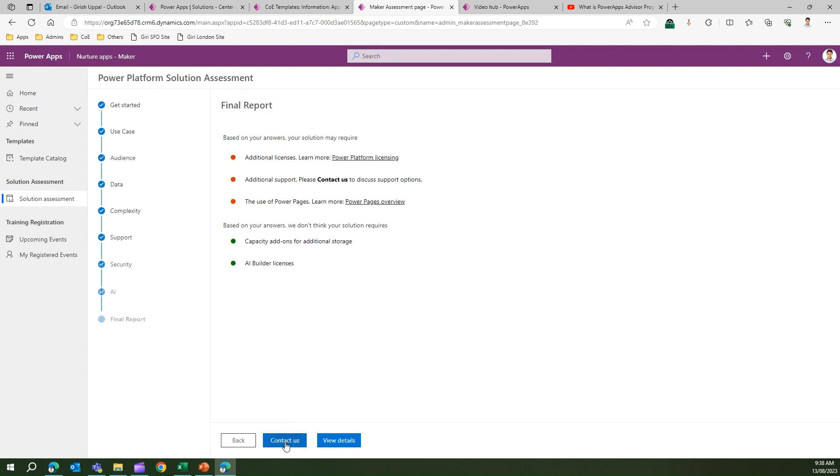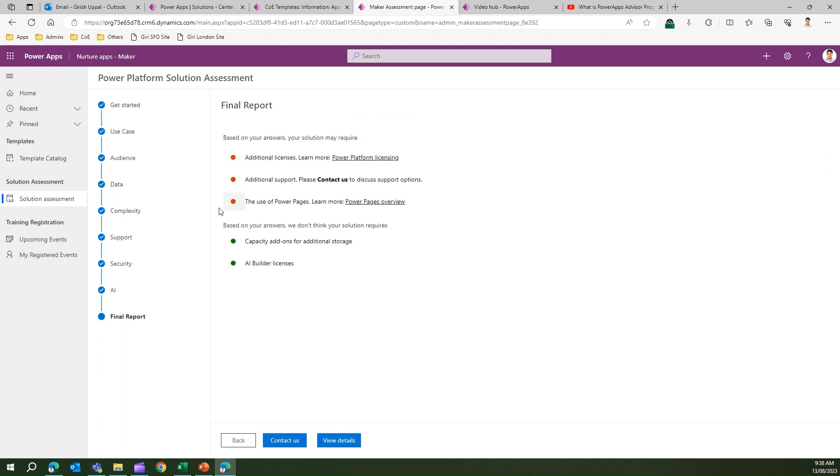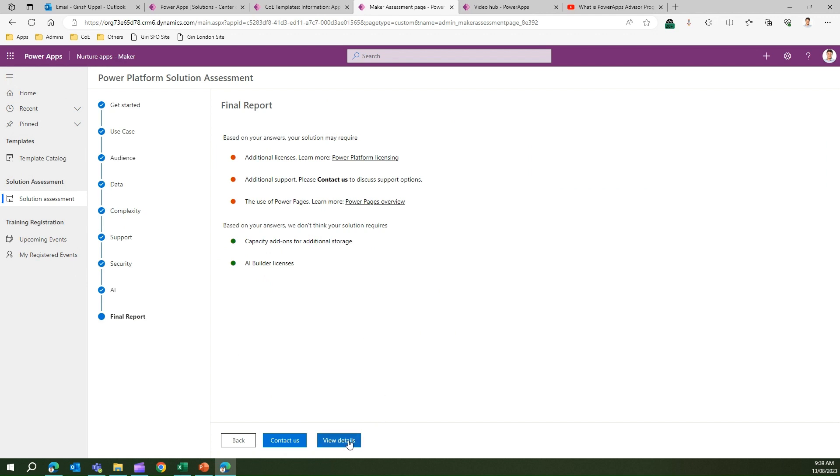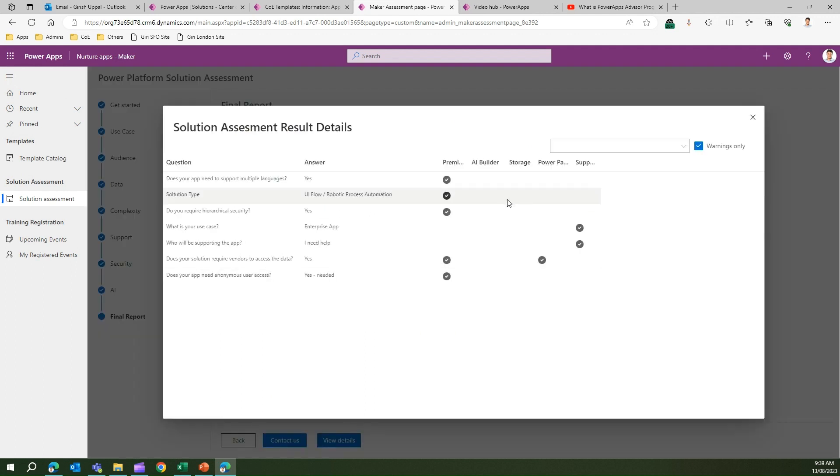Coming back to the Power Platform Solution Assessment, I click Next and a final report will be shown to me. This report shows that based on your answers, your solution may require additional licenses, additional support, and use of Power Pages. It tells you that you may need additional licenses than what you currently have, you may need additional support, so you need to contact the admin or makers or citizen developers - you can take support of your organization staff, and it may make use of Power Pages. Based on your answers, we don't think you require capacity add-on and AI Builder licenses. You can either contact the admin or view the details.